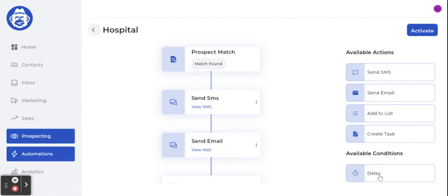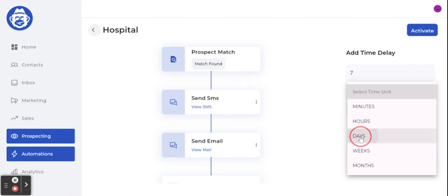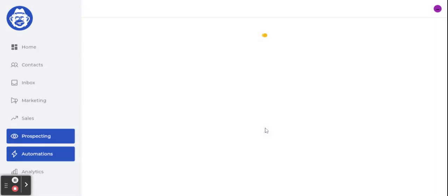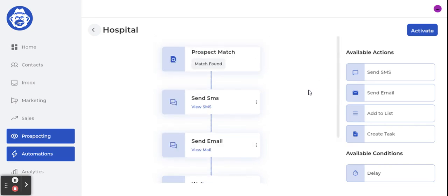Once you're done you can add all the steps you need. At the bottom you'll see what they call conditions. In the scenario that someone doesn't take action on the first message, when should we send the next piece of communication? That's what the delay means — for example, wait seven days, and after those seven days send another message. You can keep adding messages: week one send this, week two send another, week three send another. You can create automations as long as you like.